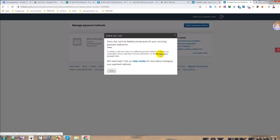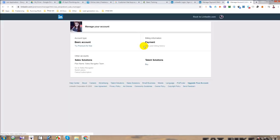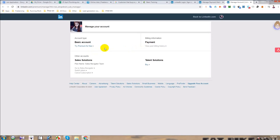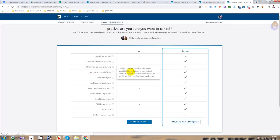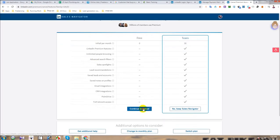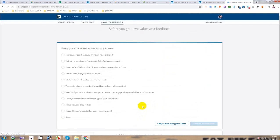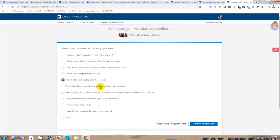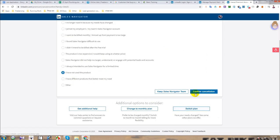I have come to this page and now I will click on 'Cancel Subscription.' Then I will select 'Cancel,' click 'Continue to Cancel,' cancel again, then select any of the cancellation reasons, and then click 'Confirm Cancellation.'